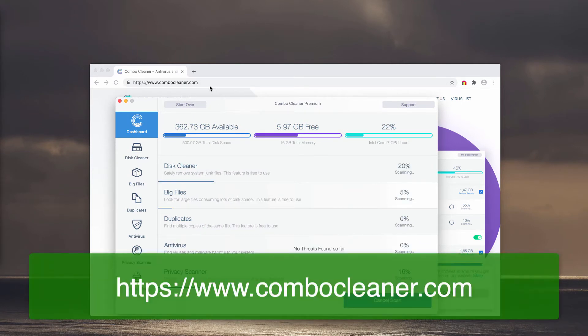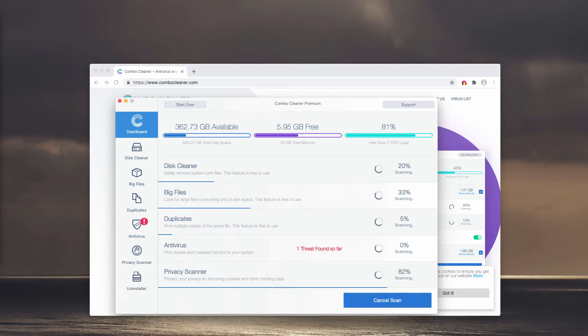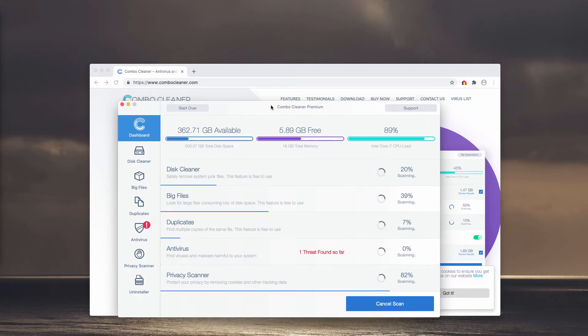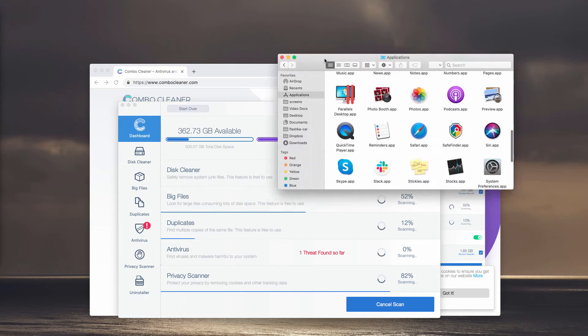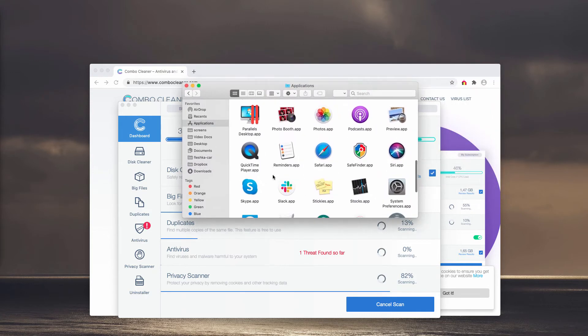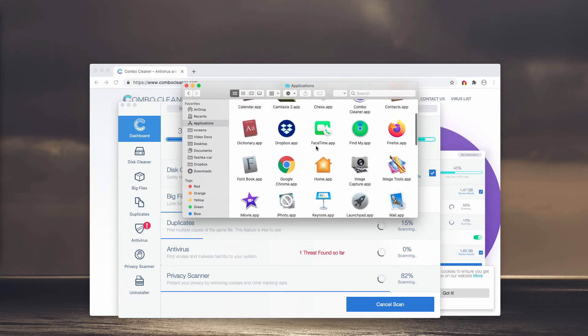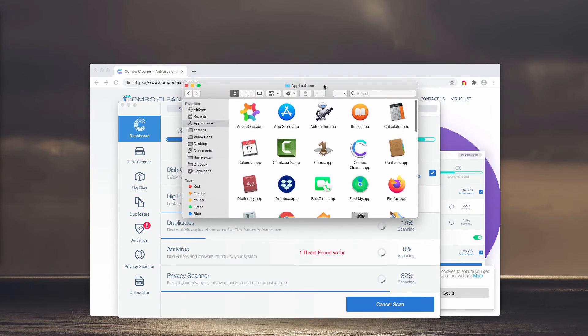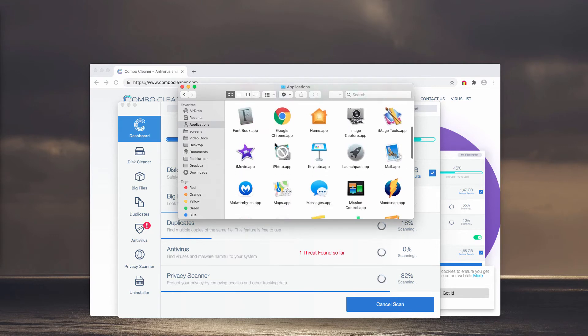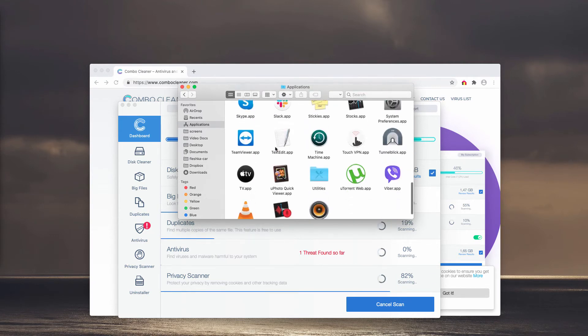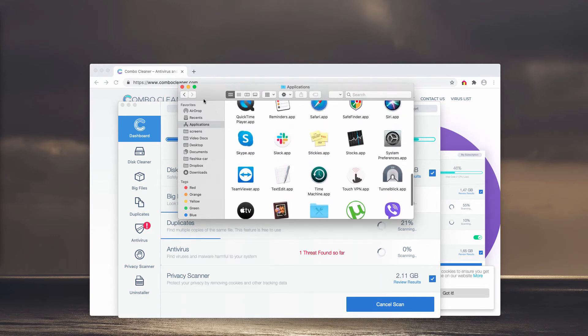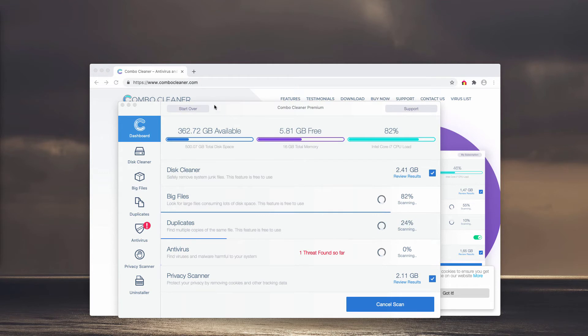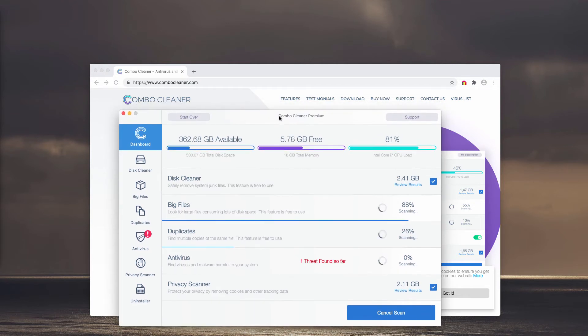The reason I recommend scanning your Mac with Combo Cleaner is because these fake Adobe Flash Player update alerts could be the result of adware. You could manually check your Mac applications, but sometimes your Mac appears free of malware yet still has strange browser pop-ups. Scanning with Combo Cleaner will help establish where exactly the threat is located.